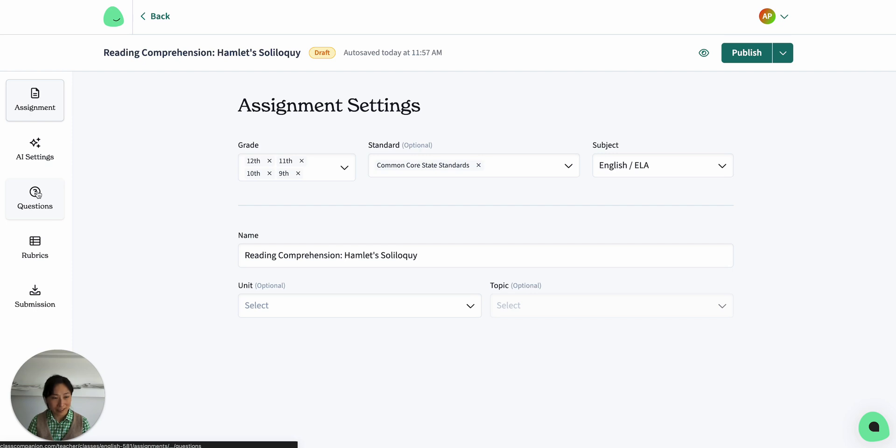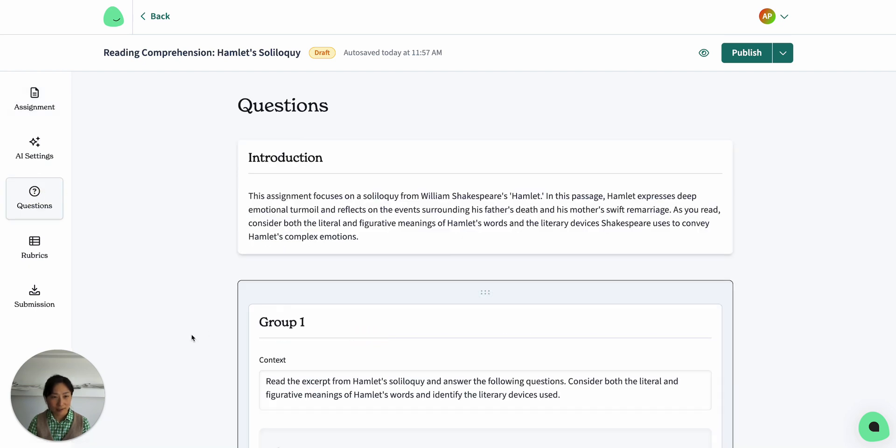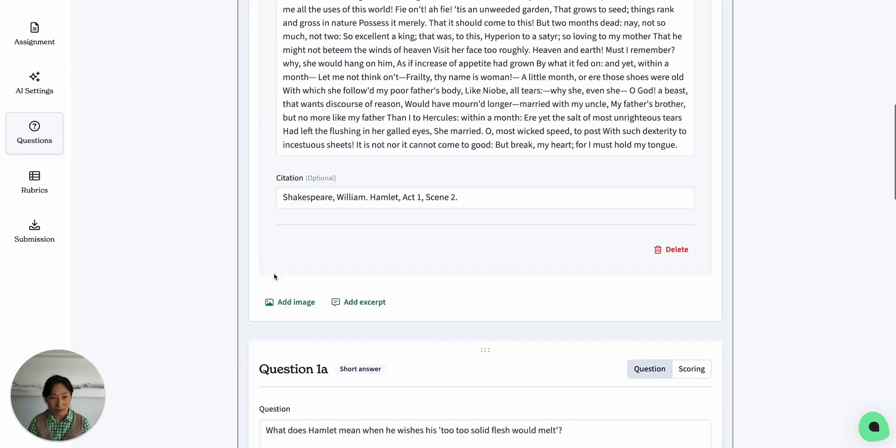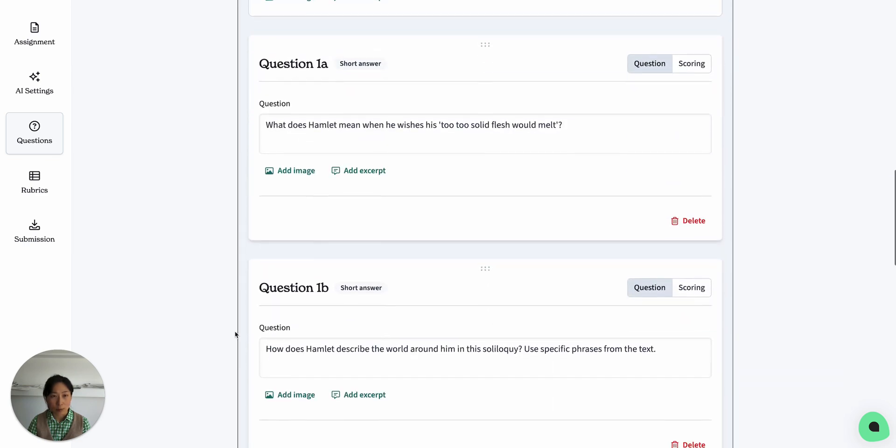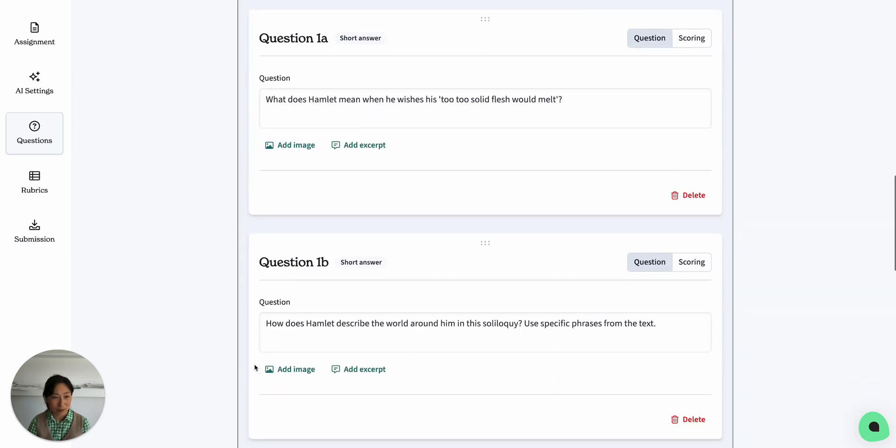Alright, let's take a look at the questions. The AI has pulled in the soliloquy, and it's full, so that my students can reference it, and here are some quick short answer questions for them to answer.